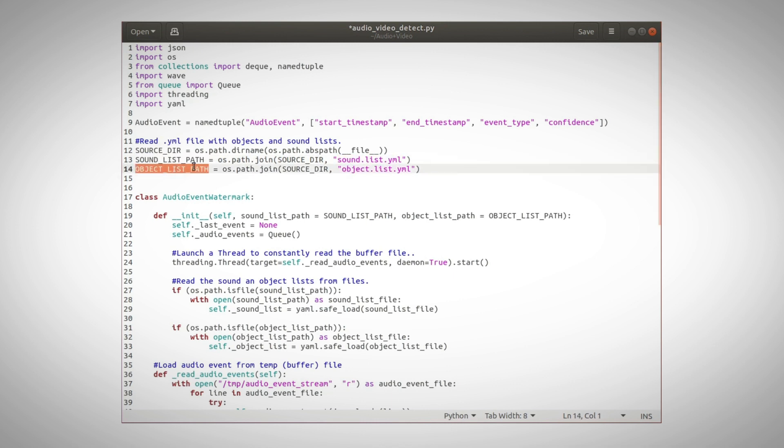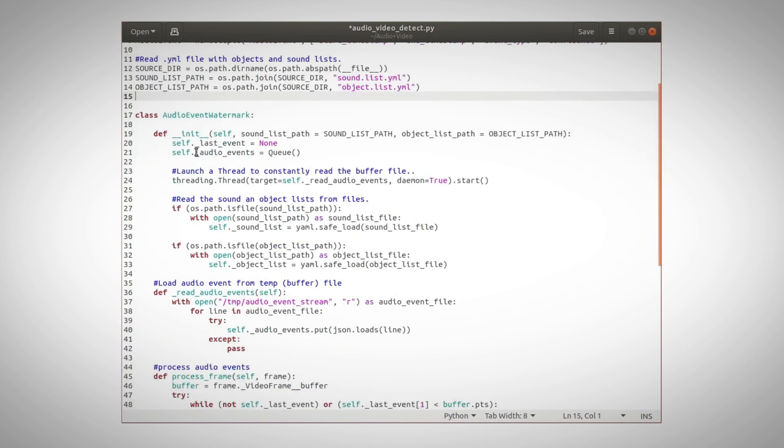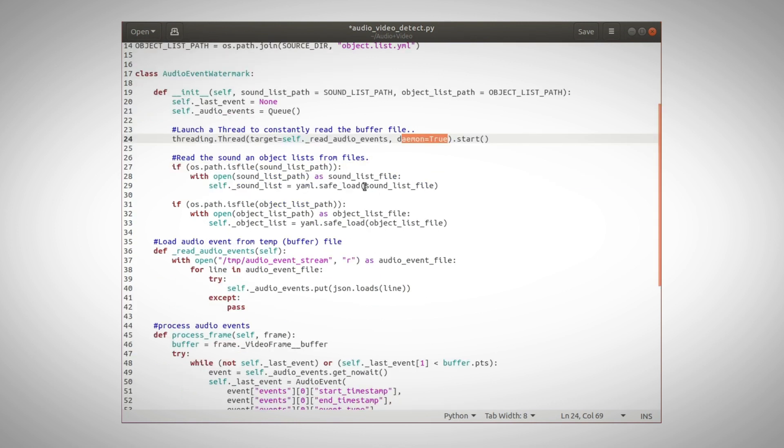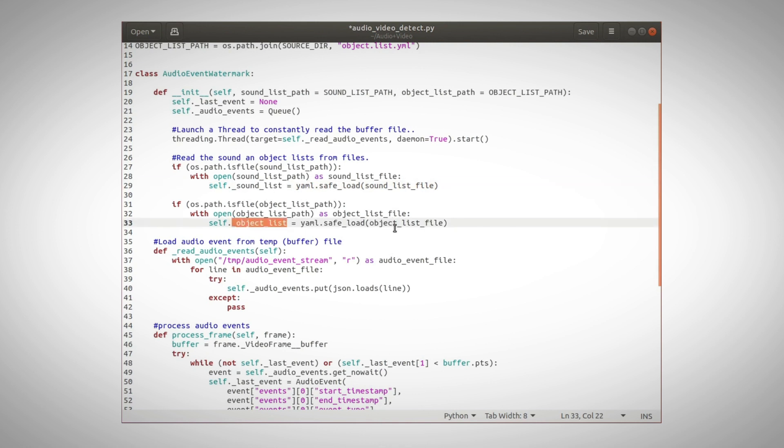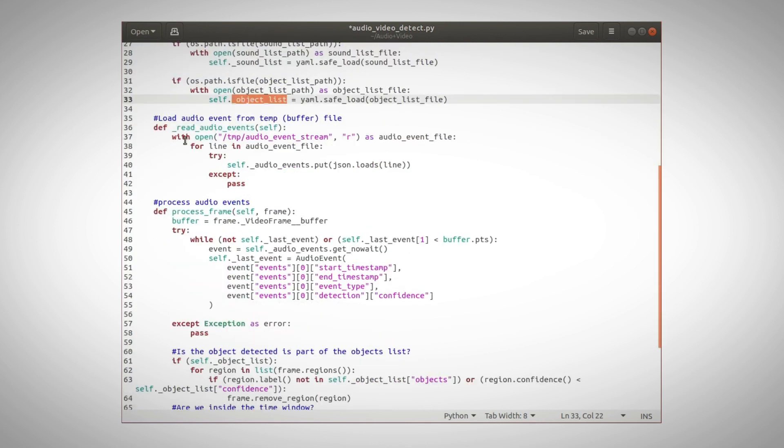And we read the YAML files into sound list and object list. And we are launching a thread that will constantly read the changes in the temp file buffer. And we load the sound list and the object list.